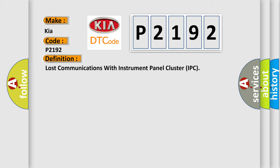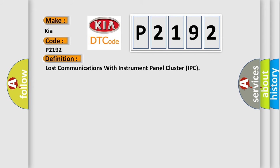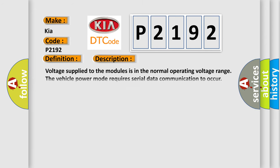Here is a short description of this DTC code. Voltage supplied to the modules is in the normal operating voltage range. The vehicle power mode requires serial data communication to occur. DTC U2100 does not have a current status.